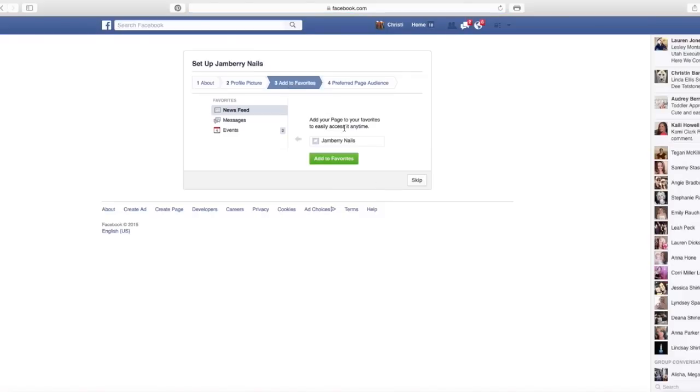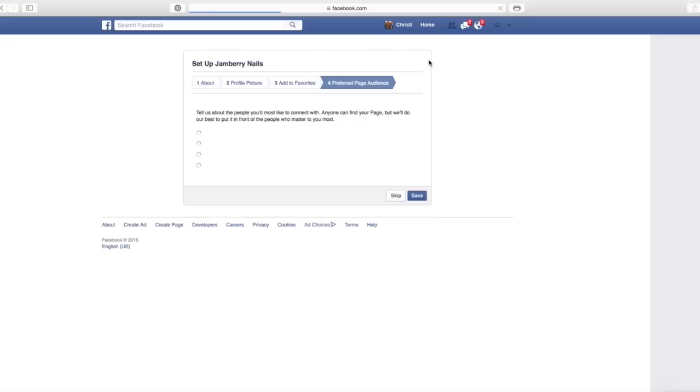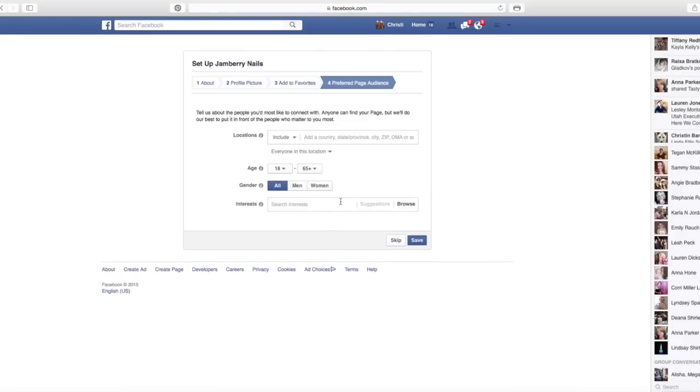Add to favorites. So you can add this to your favorites list so that every time you log in on the left side of the screen, it will be a quick option you can pick. And I do suggest doing that so that you can always get to your business page when you need to post. I'm sorry, I have a ton of notifications popping up during this tutorial.